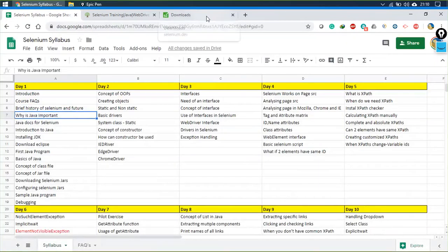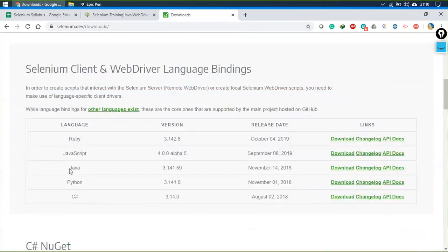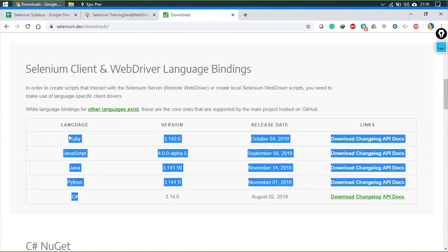Why is Java important when we have other languages? Selenium cannot work independently — it needs to depend on something. We can use Ruby, but the majority of the population doesn't have much idea about it. Out of all the options, Java is the simplest and easiest to understand, and it is similar to C++. Anyone who has worked with C++ would be able to understand Java as well.